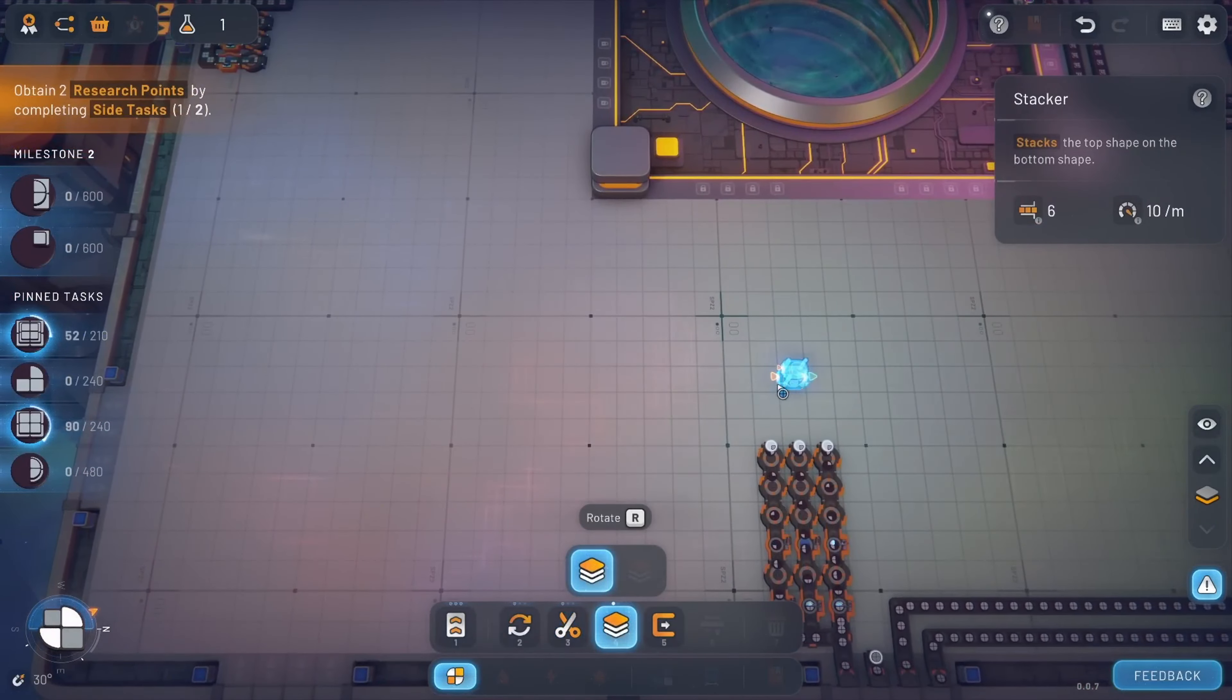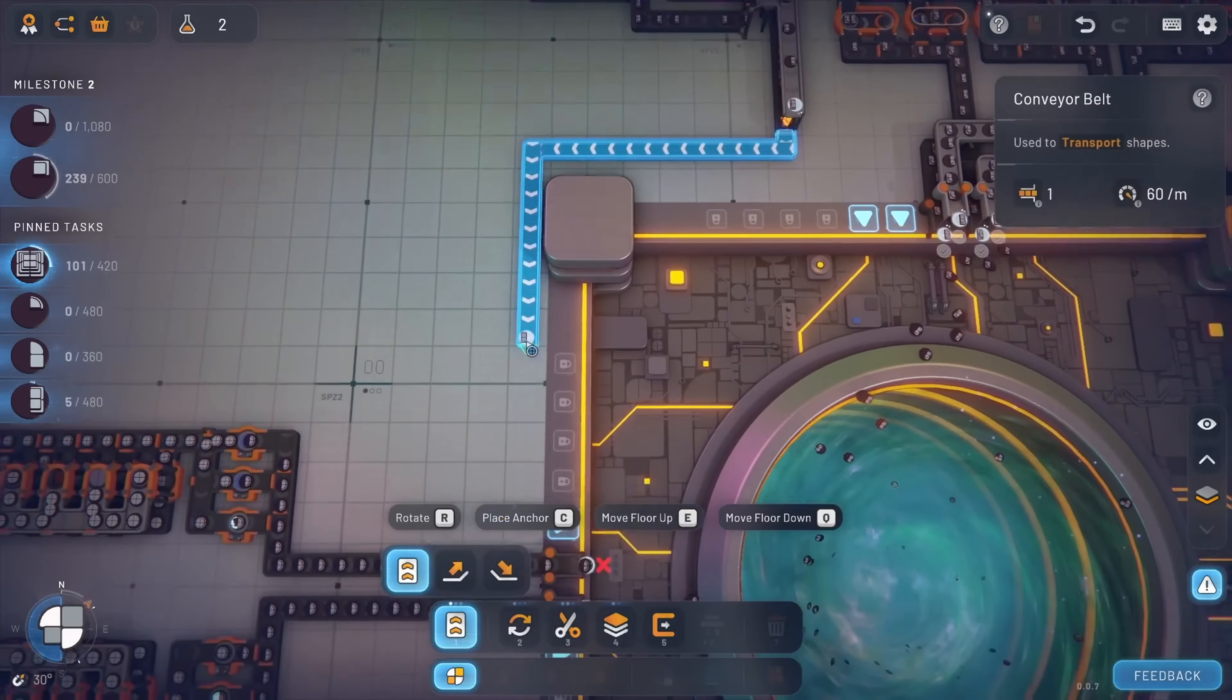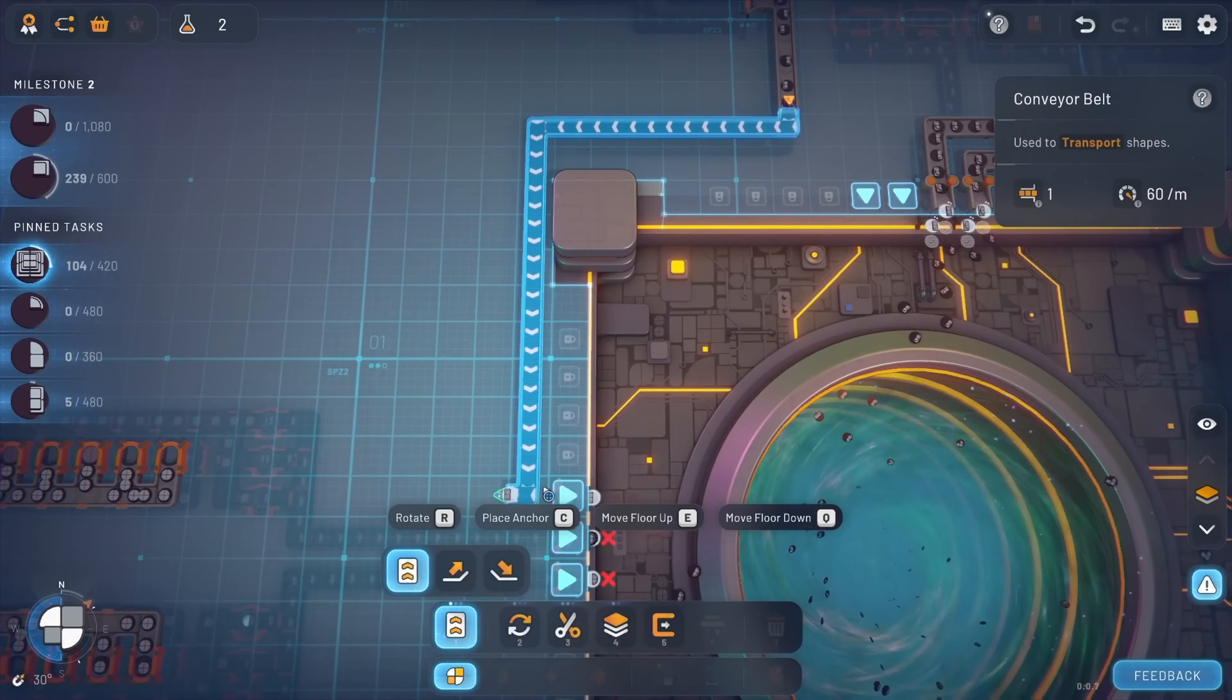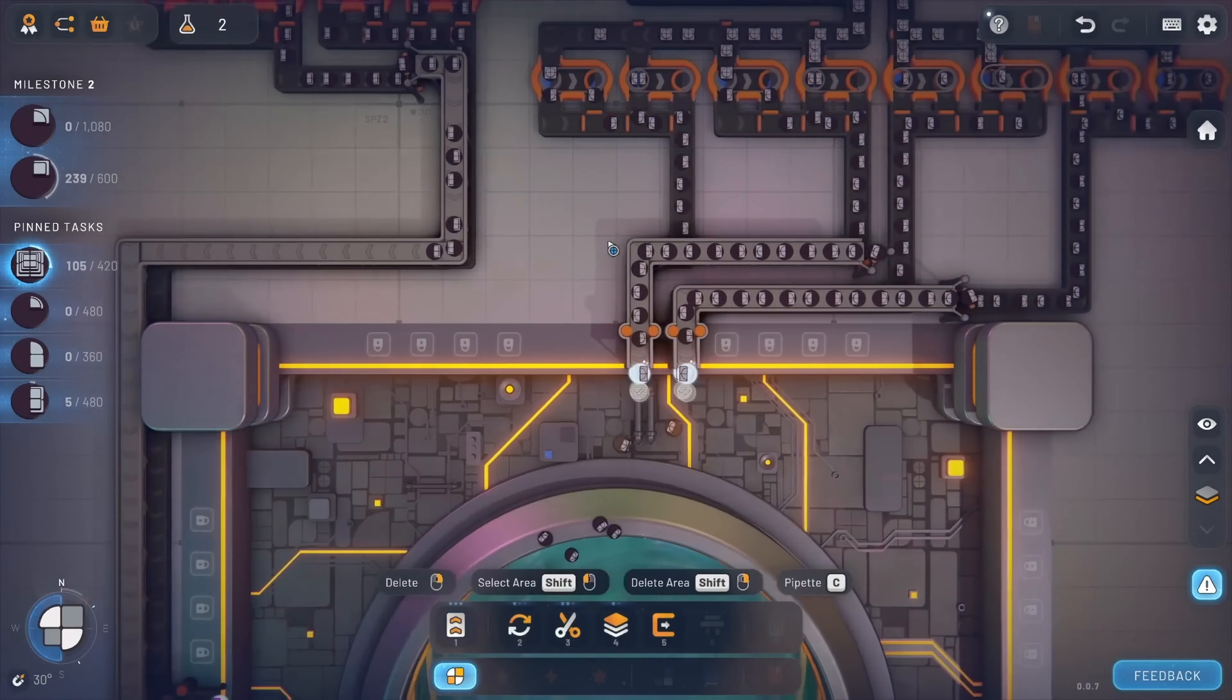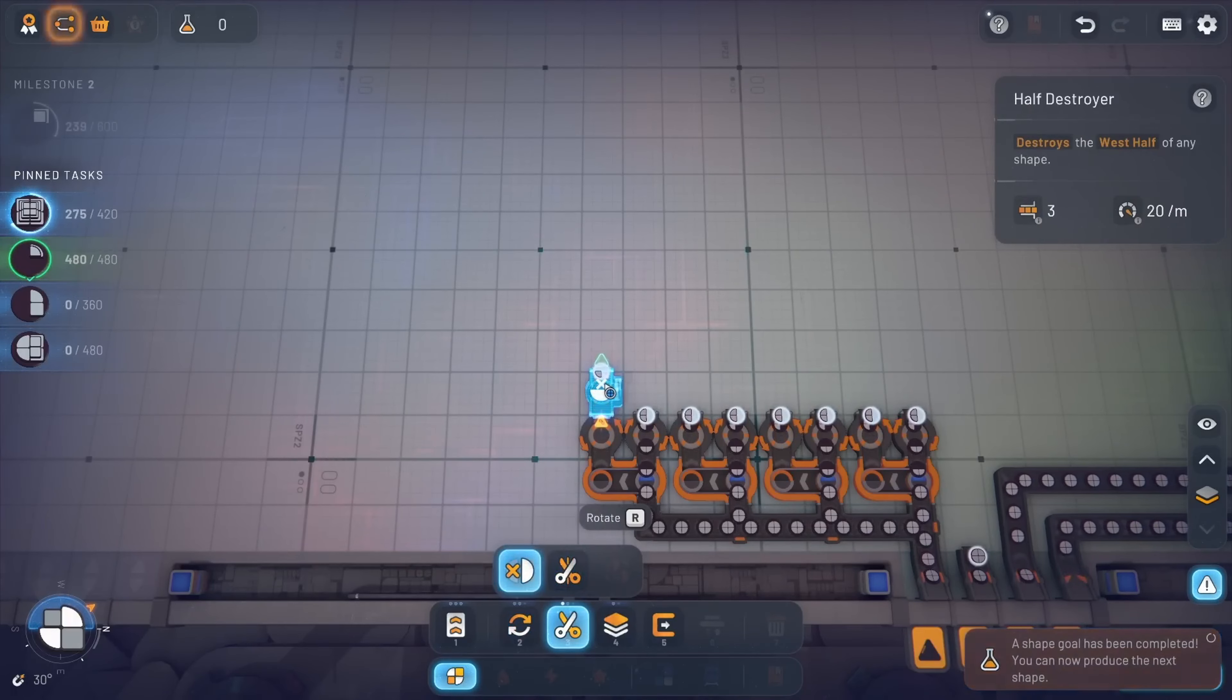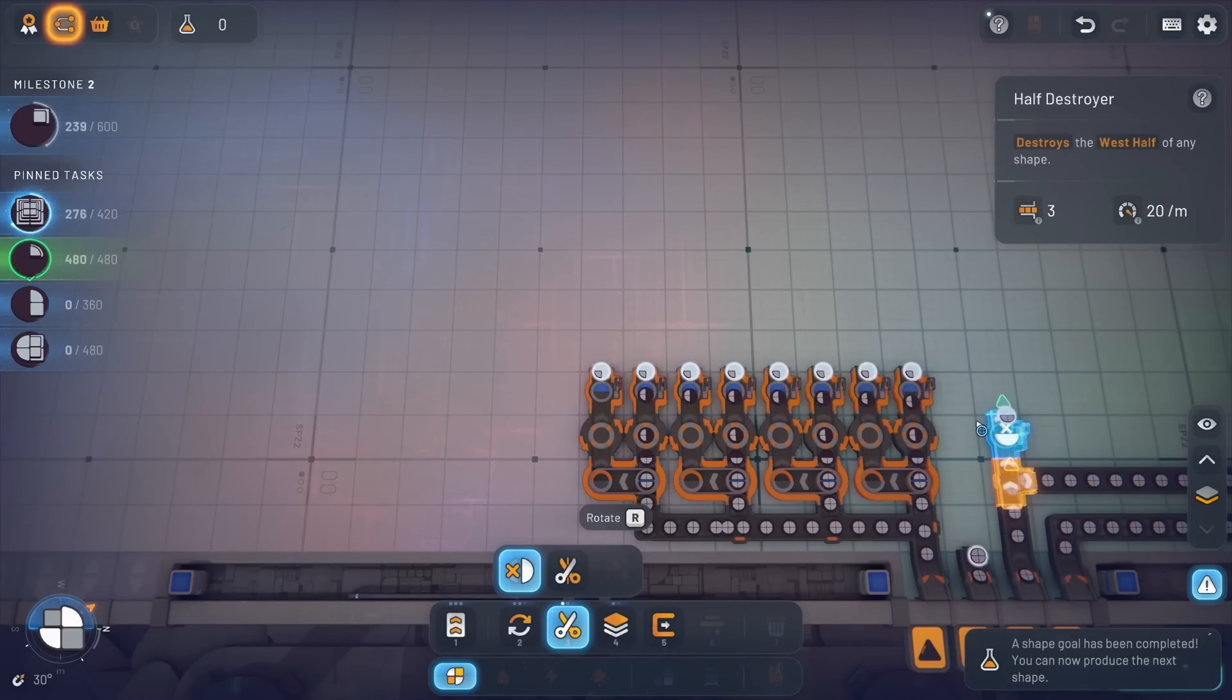As you progress through the game, the complexity of the shapes you need to produce increases, requiring you to think several steps ahead. The introduction of multiple difficulty levels ensures that the game remains challenging for all players, whether you're a casual gamer looking for a relaxing experience, or a hardcore enthusiast who thrives on intense puzzles.